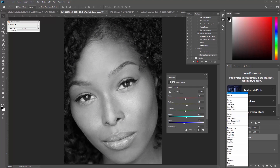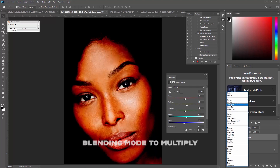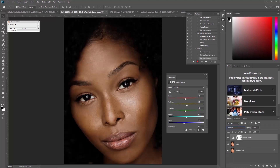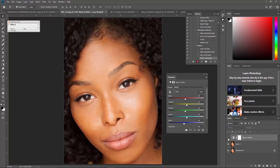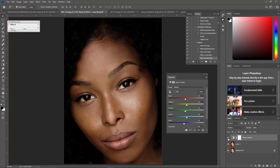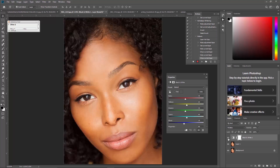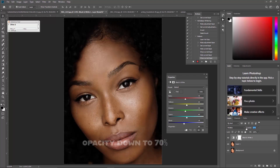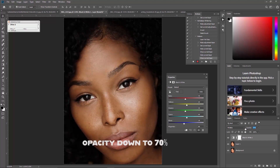Change the blending mode to Multiply. You can see the changes — if I turn it up you can see the difference now. You can also bring the opacity down a bit — something like that will be good.